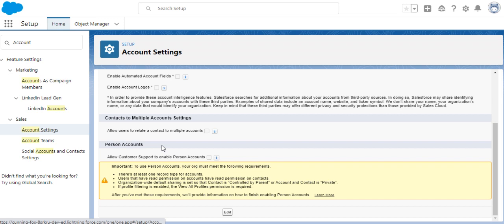By default, accounts and contacts are different, but person accounts are a combination of accounts and contacts together. Basically, if you deal with people who can have account features as well, then you need to enable the person accounts and use them. This is a business requirement.